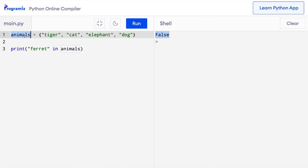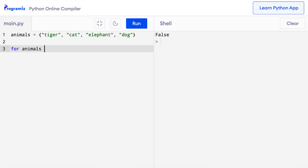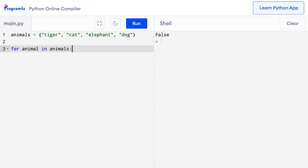It is also possible to loop through items of a set like other compound data types. Here, I have the same old set from before. I'll remove this code and I'll say for animal in animals print animal. When I press run, all the animals are printed one by one. However, the order in which these items are printed is random.